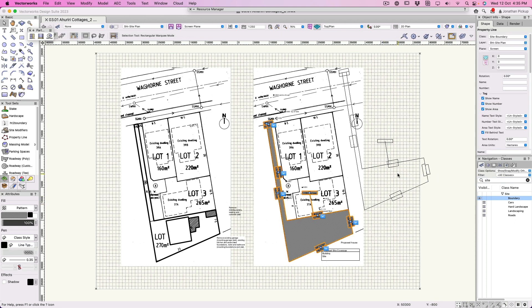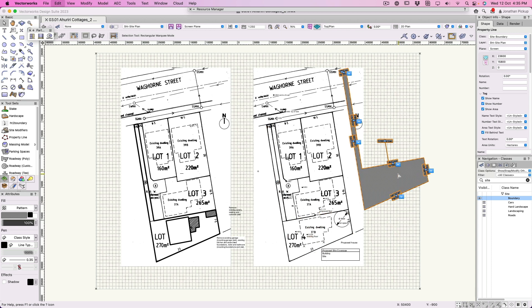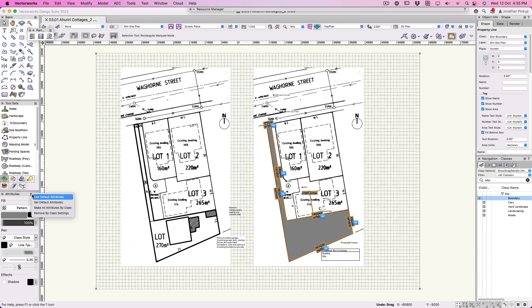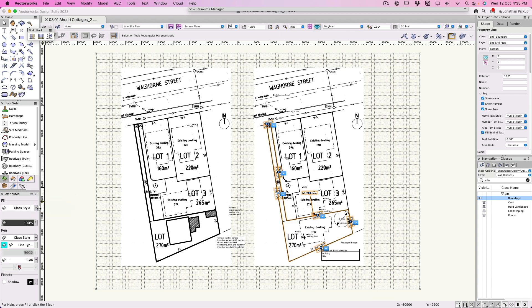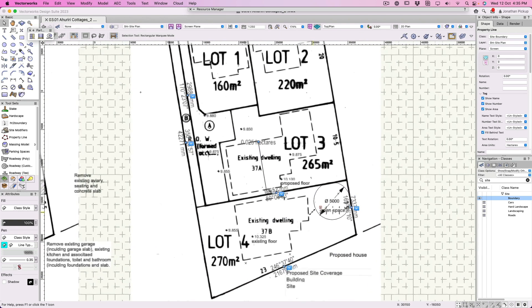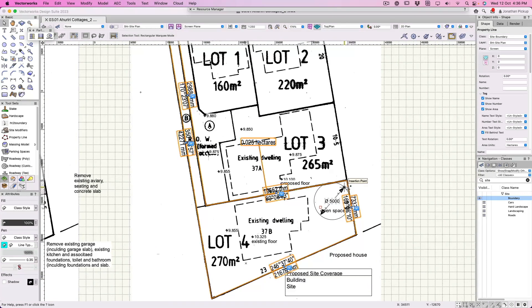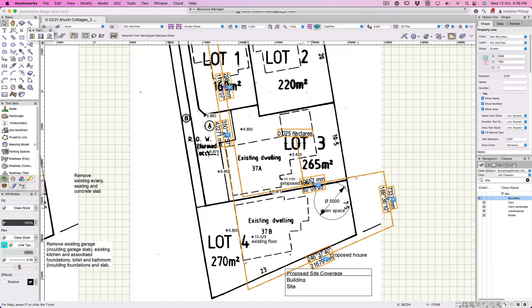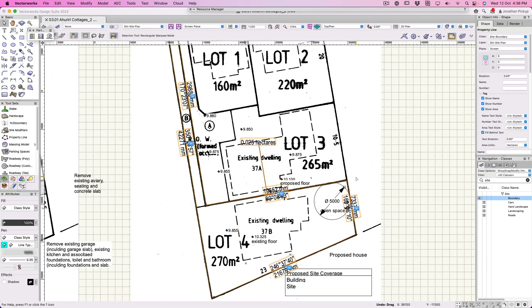Let's turn that back on and there's my boundary object. If I move it out of the way, there isn't another one there. That's on the class site boundary. Over here on my attributes palette, we really need to control this. Make all attributes by class. It's a dashed line on a particular style with a particular color.